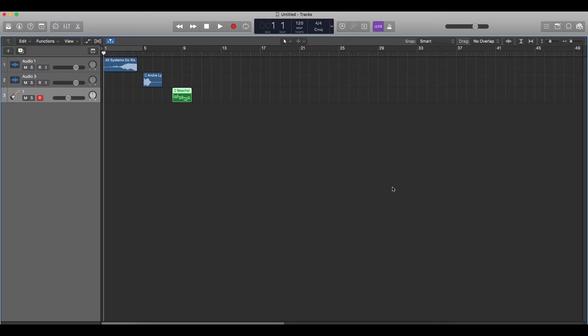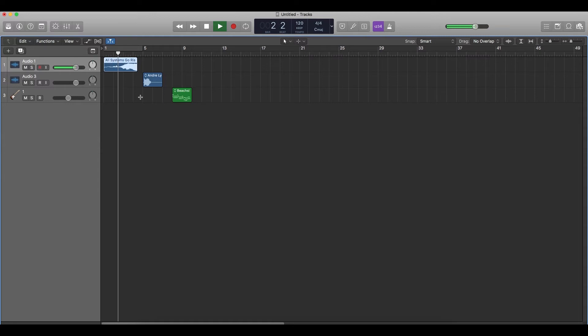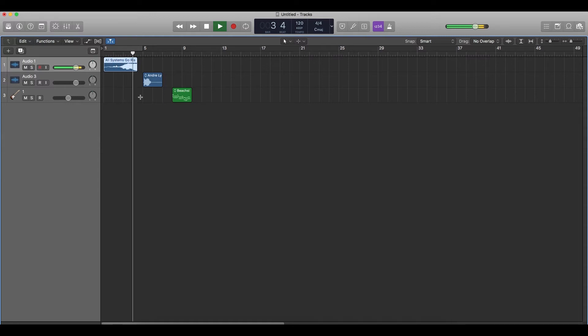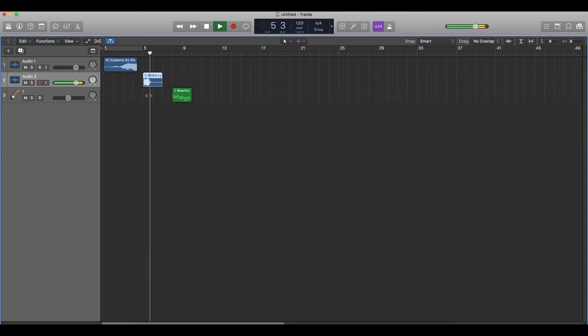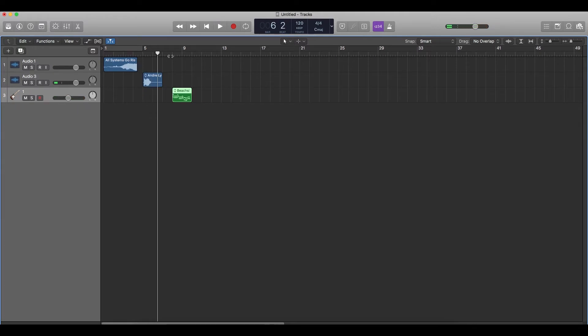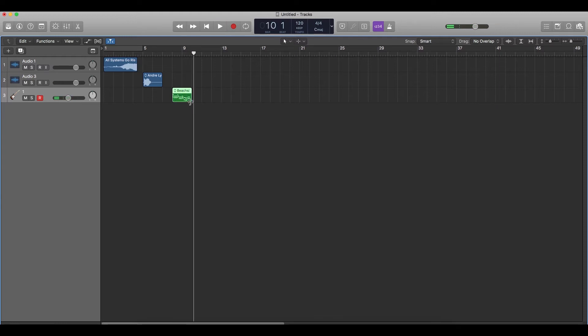So I have three tracks. Let's listen to them one by one. The first one is an audio track which is a synth sound. Let's listen to it. Cool. So the second one is a human voice. Listen. Hold on. And the third one is a MIDI track. That is an electric guitar.